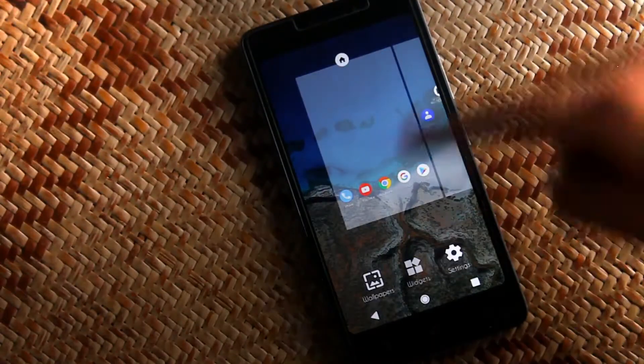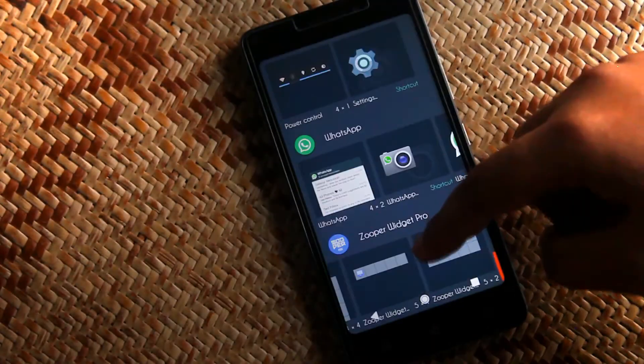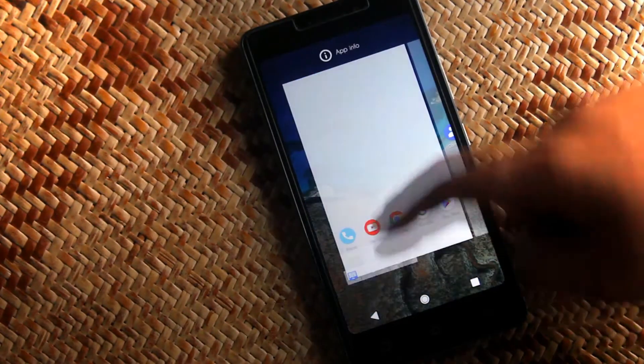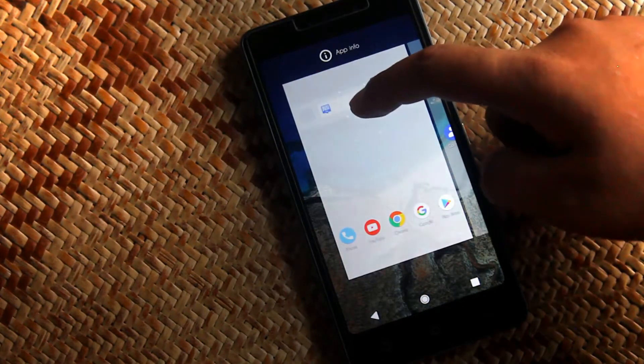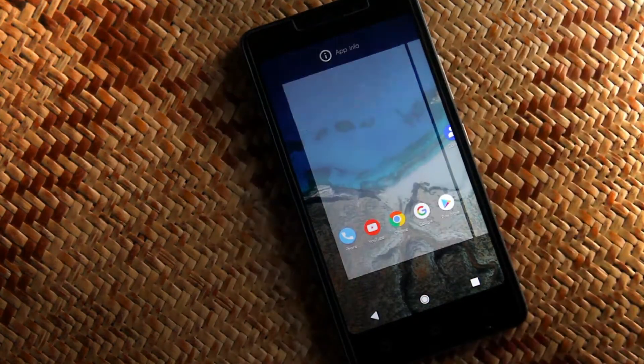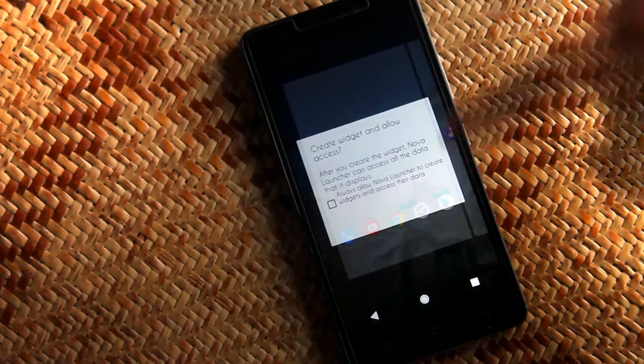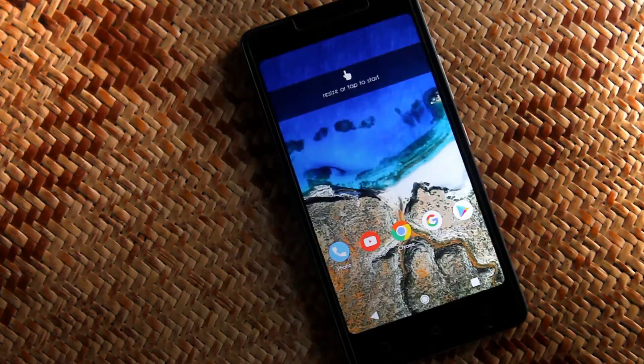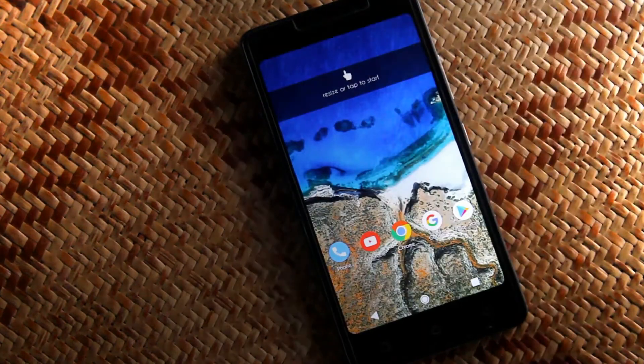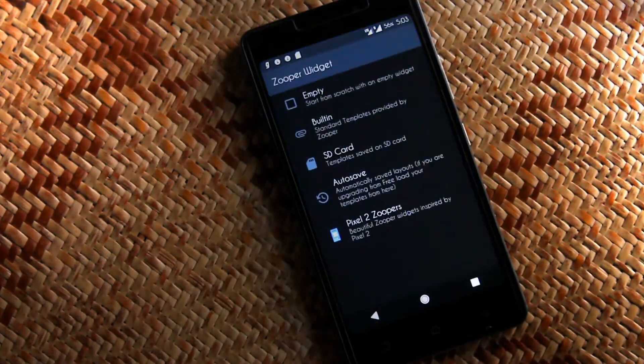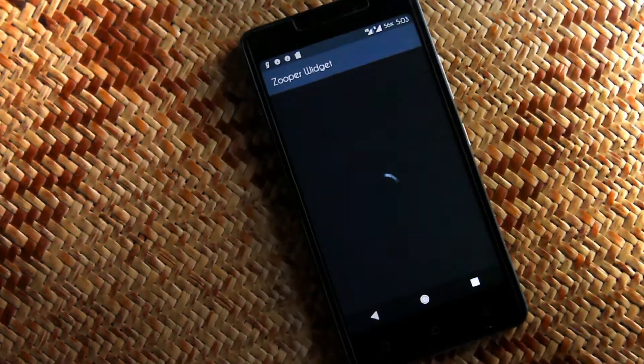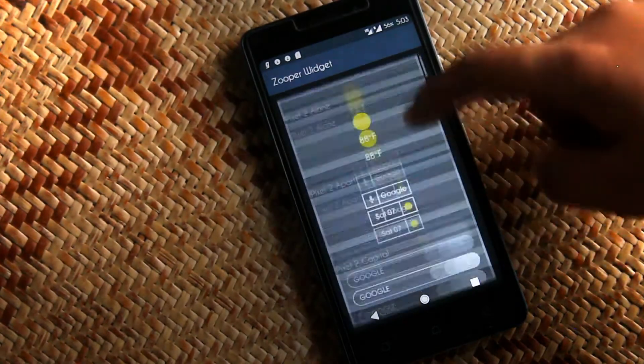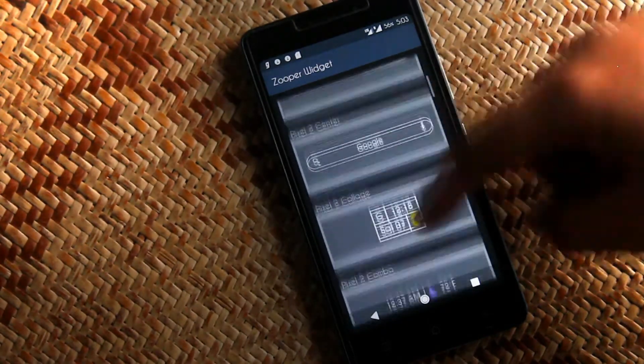Go to Widgets section, then drag and drop a 5x1 layout widget on home screen. Now tap on it, go to PXL to Zoopers, now scroll down and search the Pixel 2 like search bar.